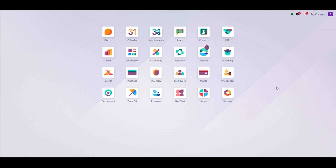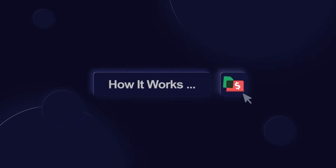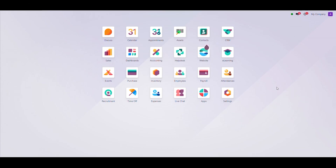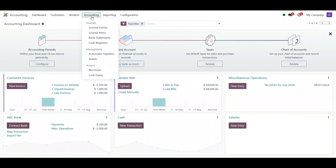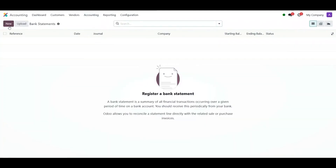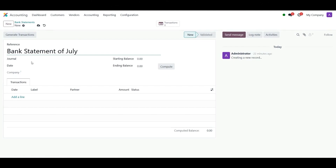Let's get started with our demo. First, we need to go to the accounting module, then click on the Accounting menu, and then click on Bank Statements. Click on New. Next, we have to set a topic for the statement in the reference field — for example, 'Bank Statement of July.' Then select a bank journal, for example, ABC Bank.